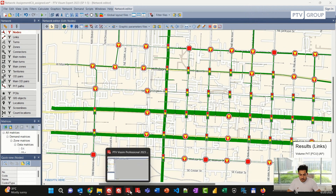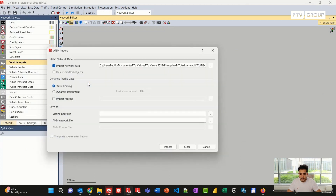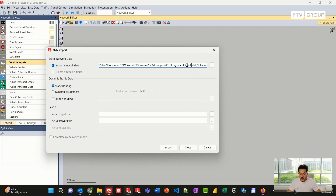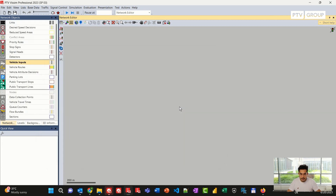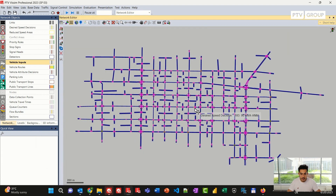Now I can go to Vissim and click on File, Import, A&M. I will choose the file that I created already and I will tick off the import routing step for now. I will click on Import, Continue. Vissim will start loading this file and it will take a few seconds to import the network elements.